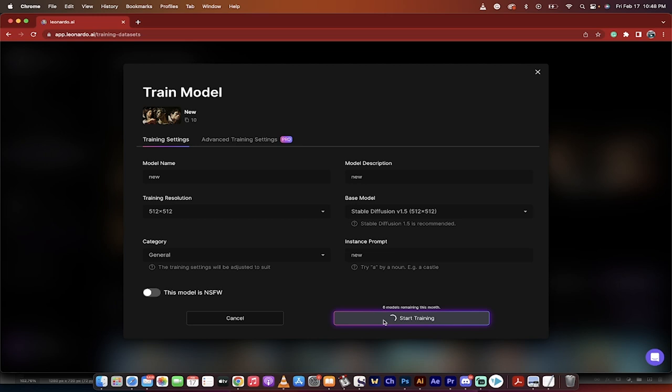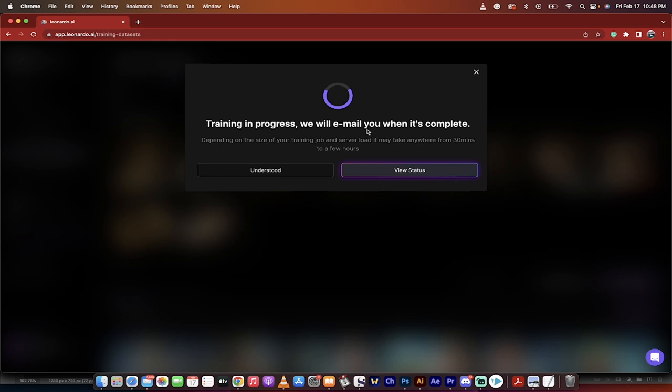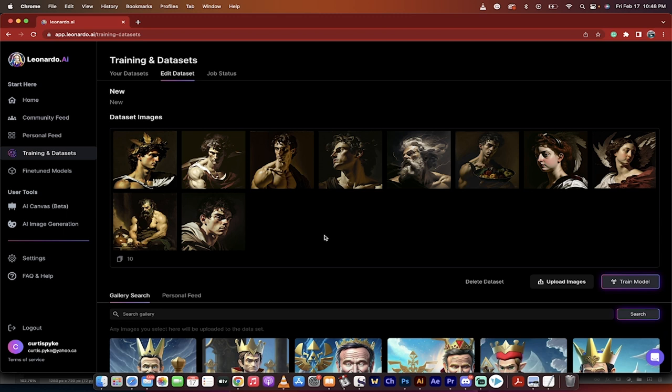Now, I'm going to go ahead and start training. When it does that, it says now the training is in progress. It's using those images. And then once it's done, it's going to email me. I have done this already a couple times. So I know it takes about one minute for it to go ahead. Once it's done, you can then go into fine-tuned models.